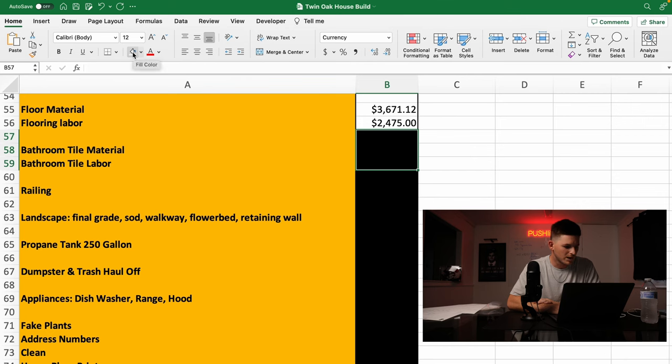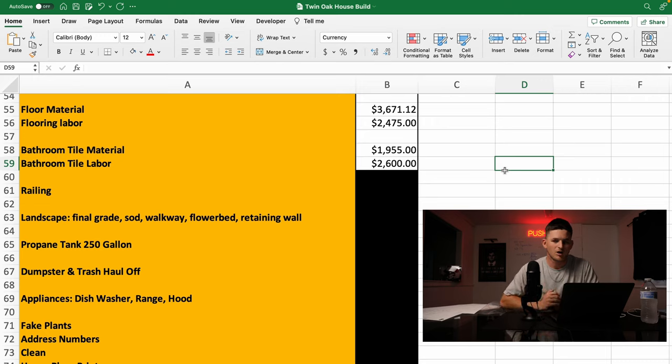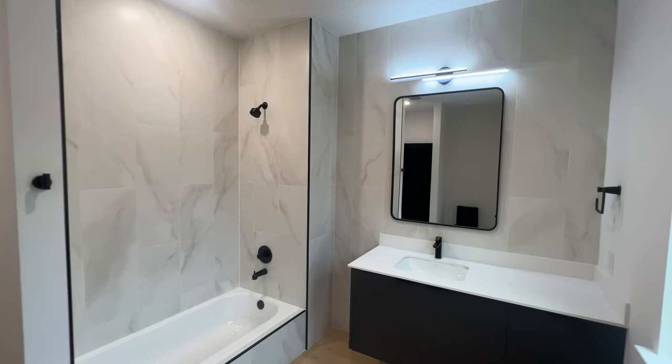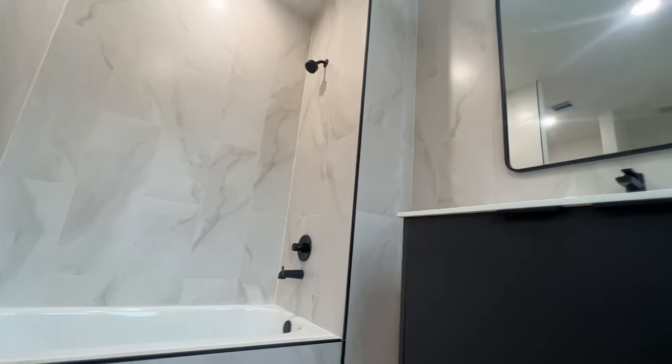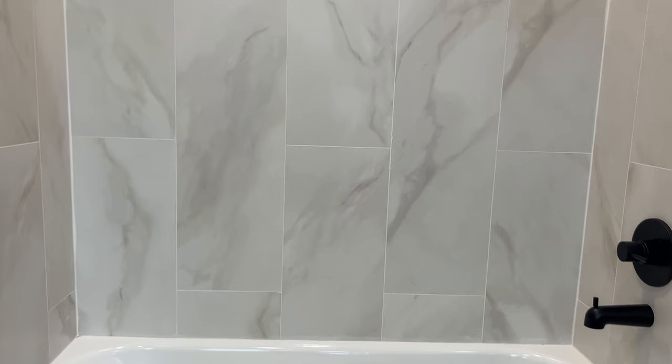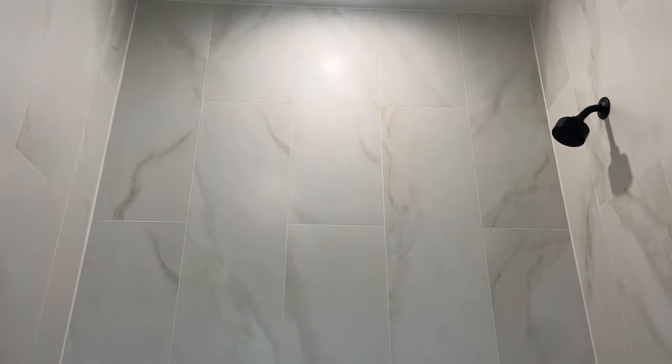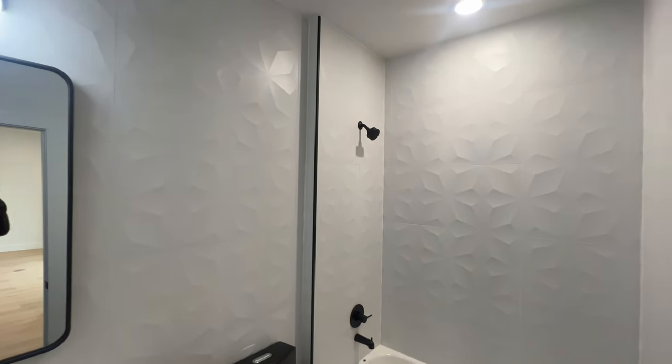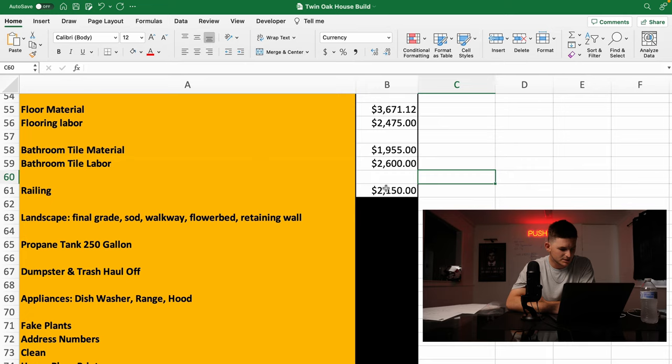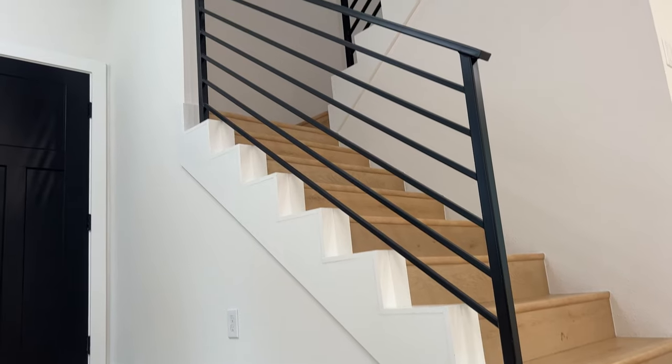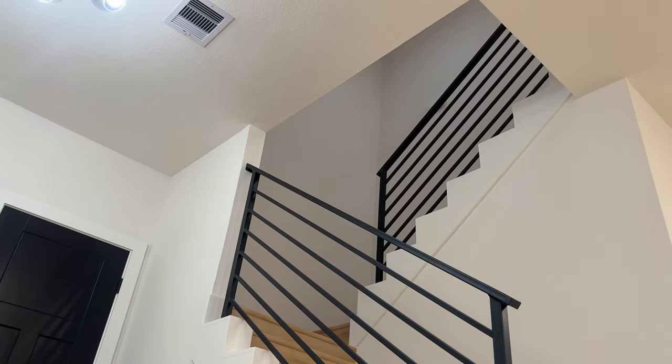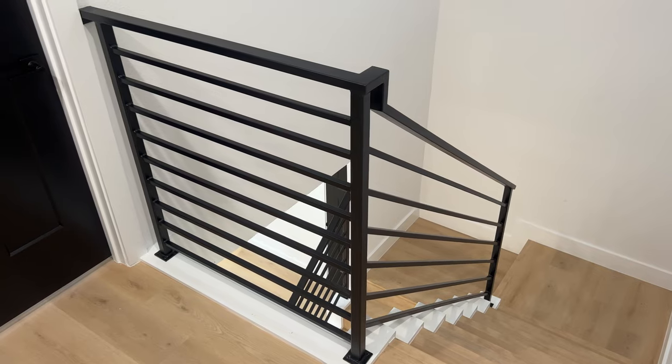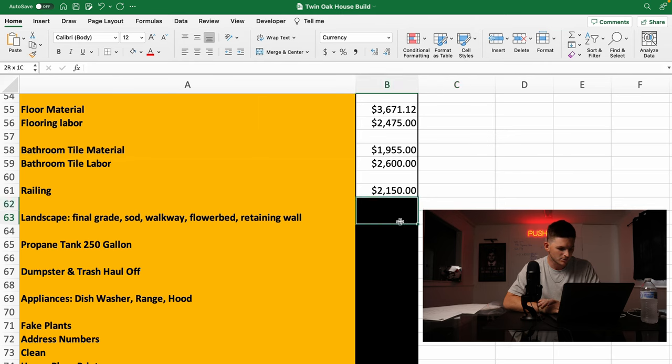So next is bathroom tile. Put tile in both bathrooms. Bought the tile from Flooring Decor as well. Paid $1,955 in material. That's the tile, the grout, the mortar, the black trim pieces. So $1,955 in material. Then paid one contractor $2,600 to install it. Took him like three or four days. He was pretty slow, but he did it all himself. He might have had one helper. But that was fine if he was taking his time. Next is railing. Did one little rail outside the front door and then also did some railing going up the stairs. Paid $2,150 to a custom fabricator guy who's got a little shop here. He custom fabricated them for this house.